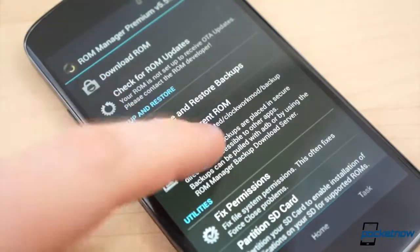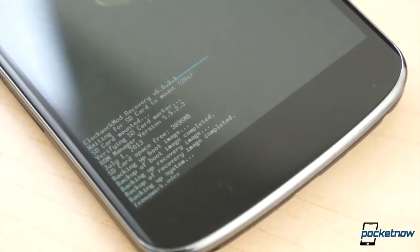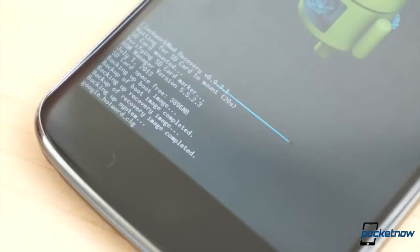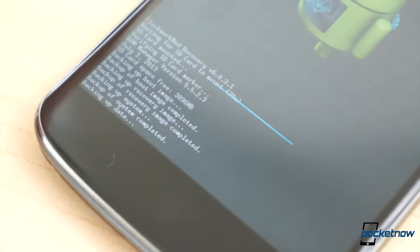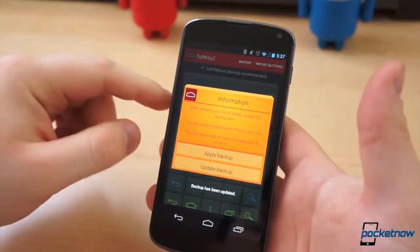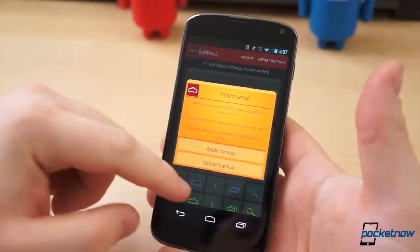To go one step further, as it should be second nature to anyone who mods regularly, it's a smart idea to also perform a Nandroid backup before beginning, as this will alter some framework files. If you somehow lose your original backup, you can simply restore the Nandroid backup and start over. Once you've taken care of all the precautionary steps, you're ready to start customizing your navigation buttons.